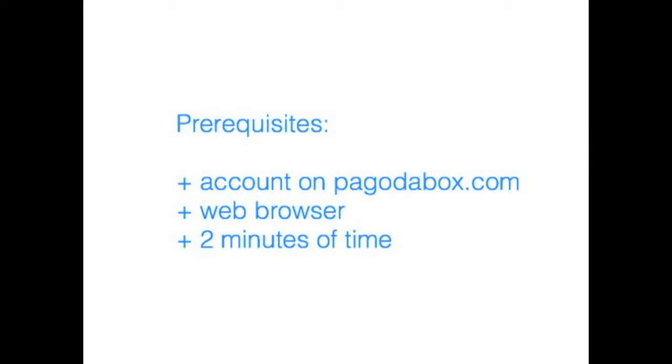Alright before we get started, you'll need an account in pagodabox.com, a web browser and a couple minutes of time. Alright ready? Let's go ahead and get started.